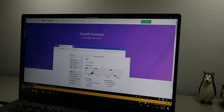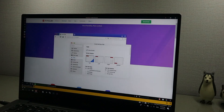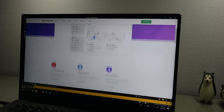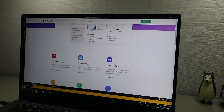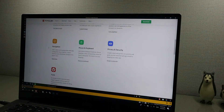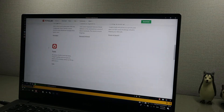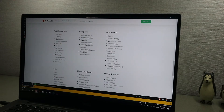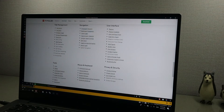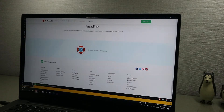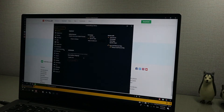Enough about other web browsers — let's talk about Vivaldi. It has a lot of features: tab management, customization, a beautiful user interface, navigation, keyboard gestures, and so many features that there's too much to put in this video.